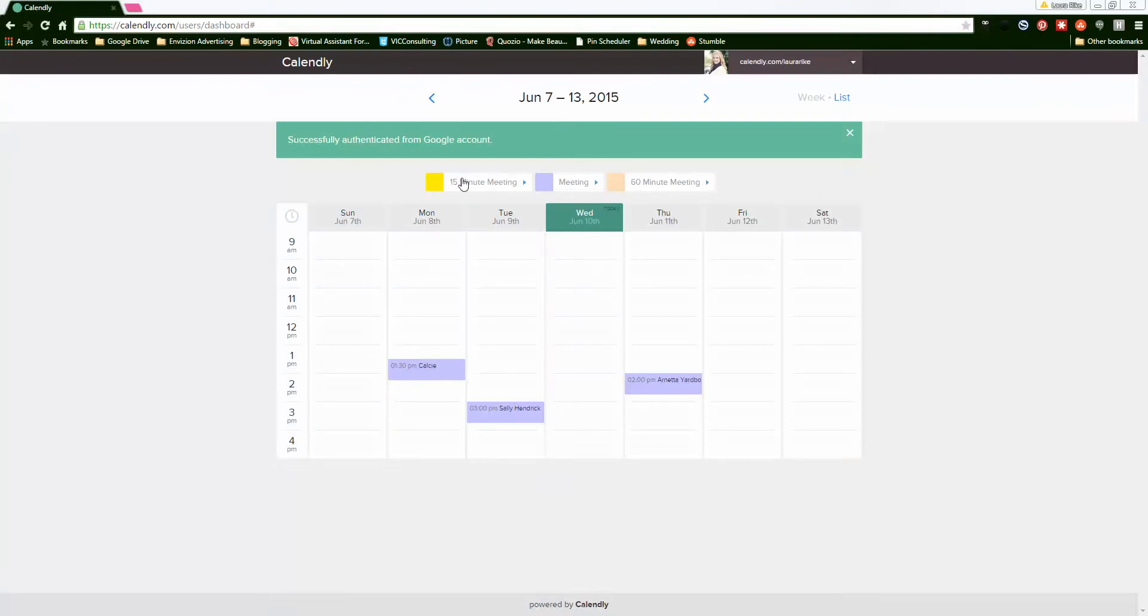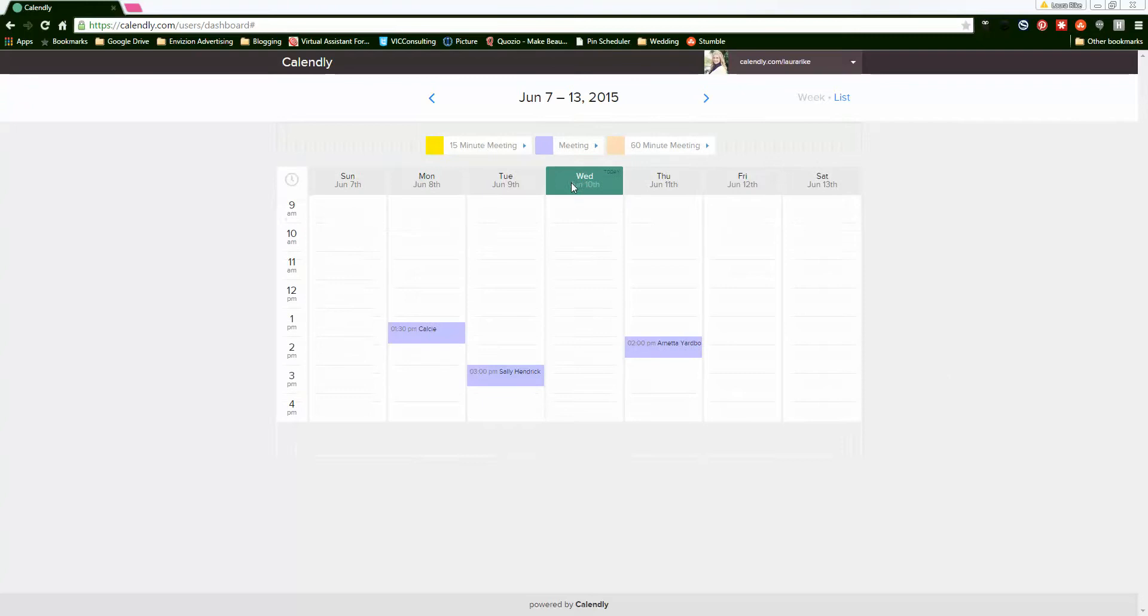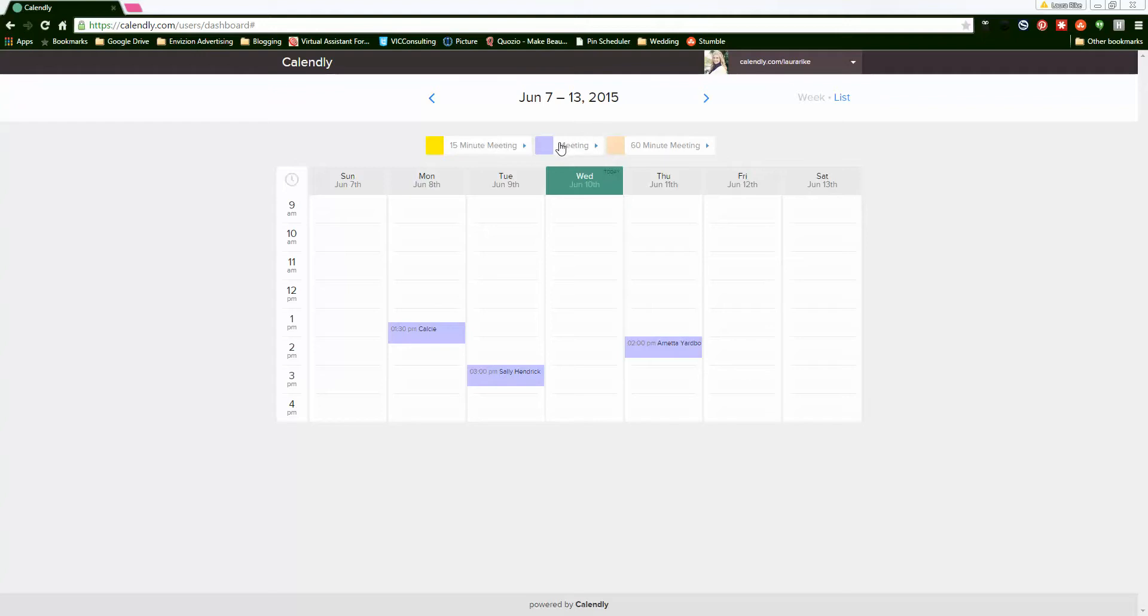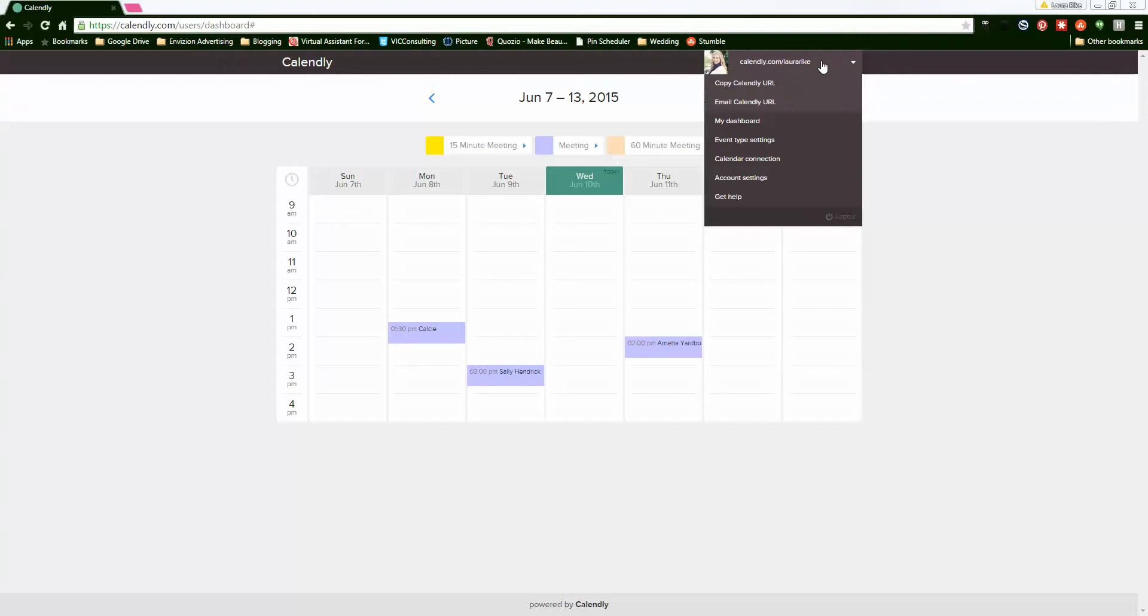The way I keep my Calendly free is I only use one meeting time. So I don't enable 15 minutes or 60 minutes. I set it to just be 'meeting.' I'll show you how you can do that.